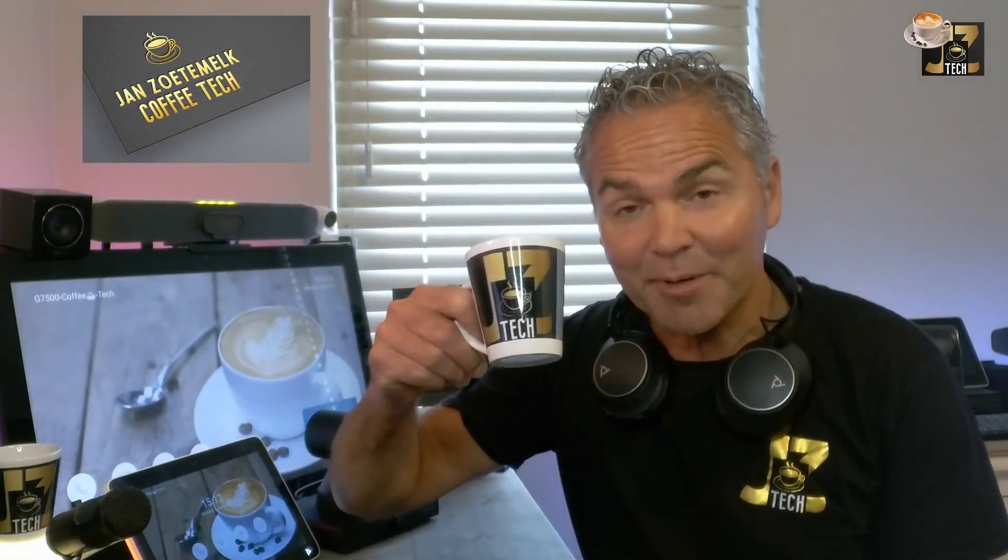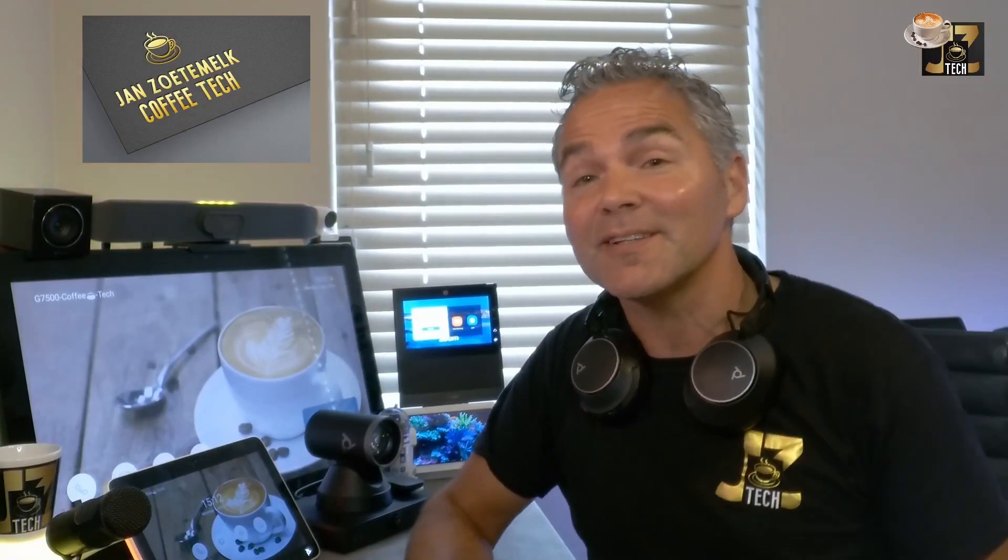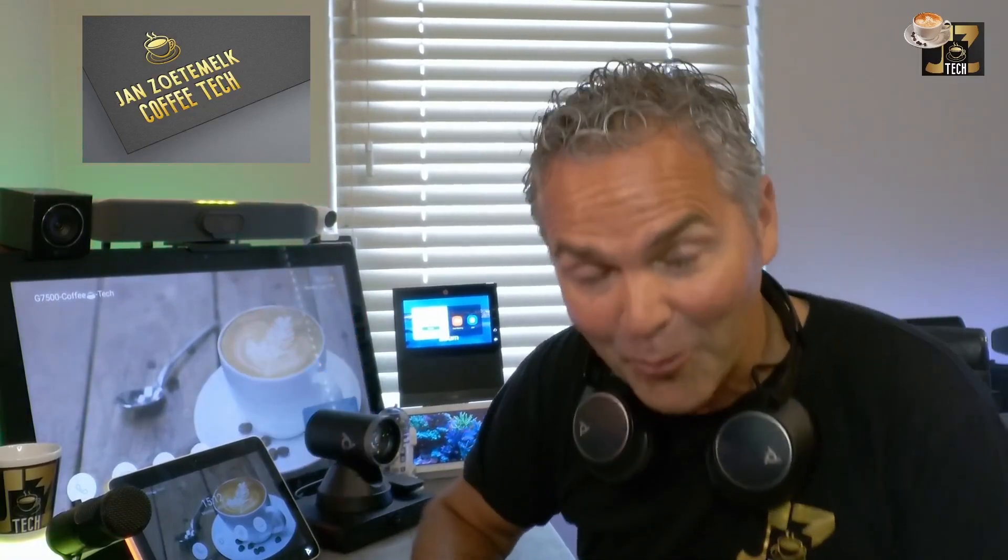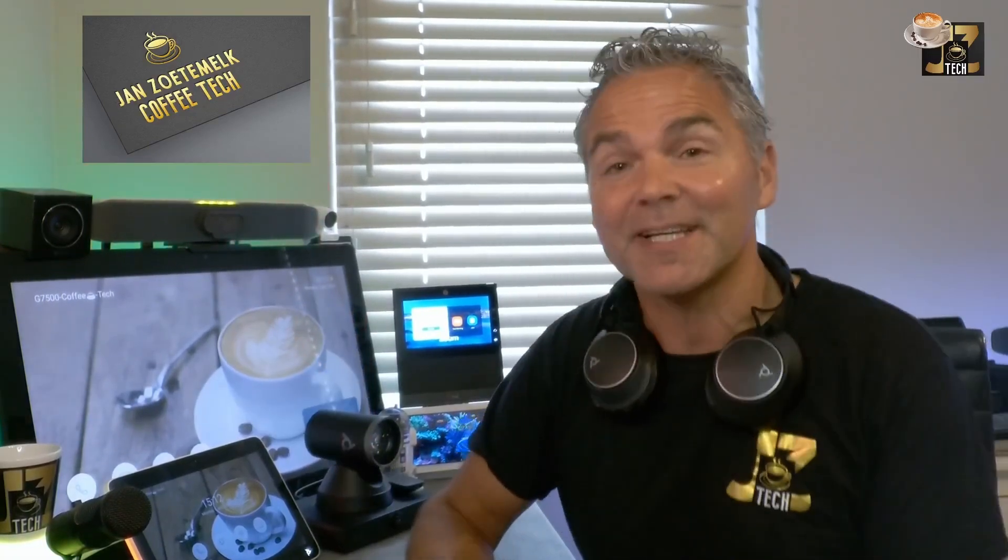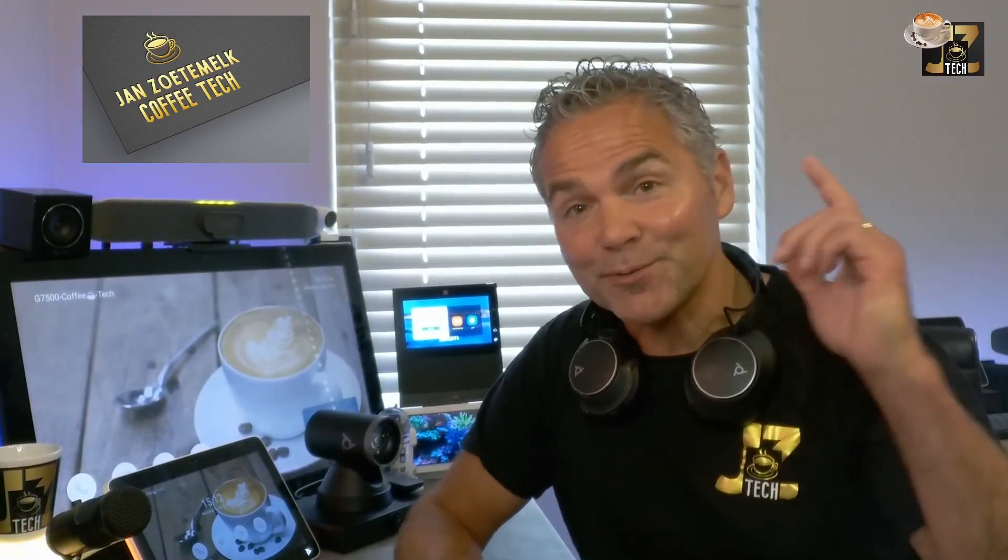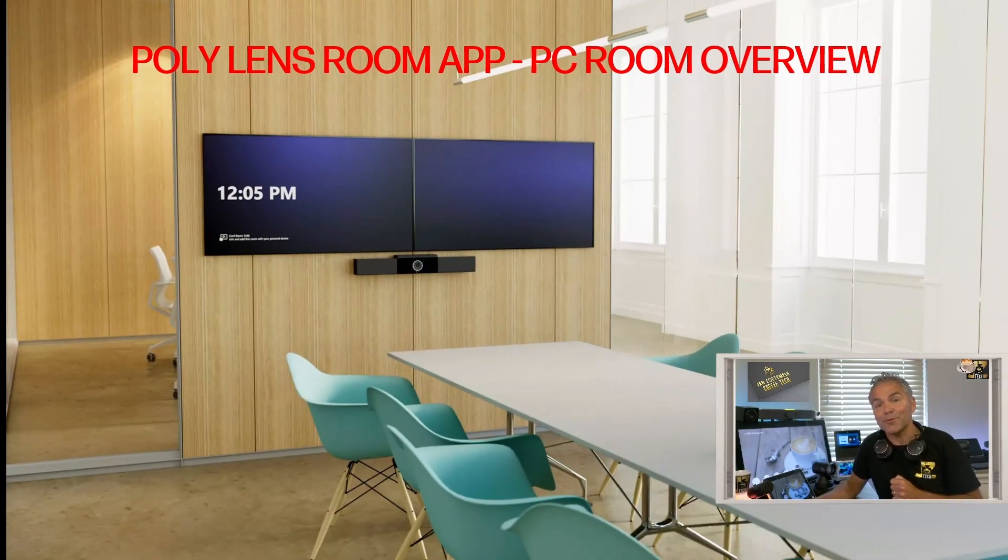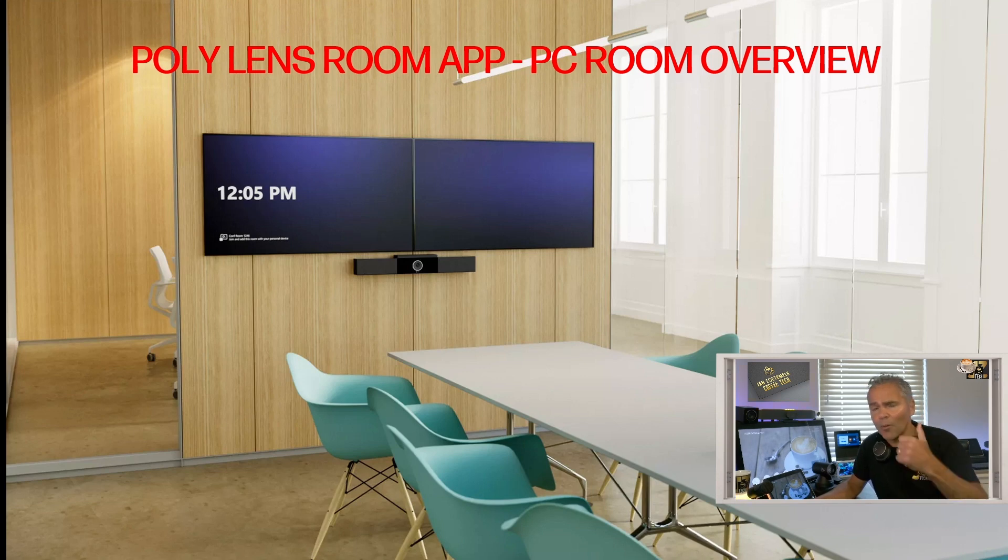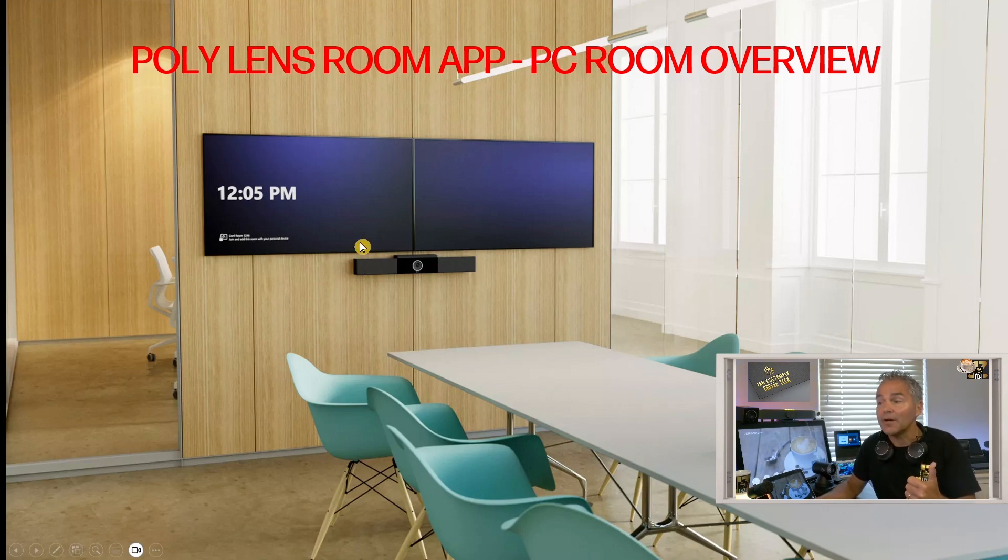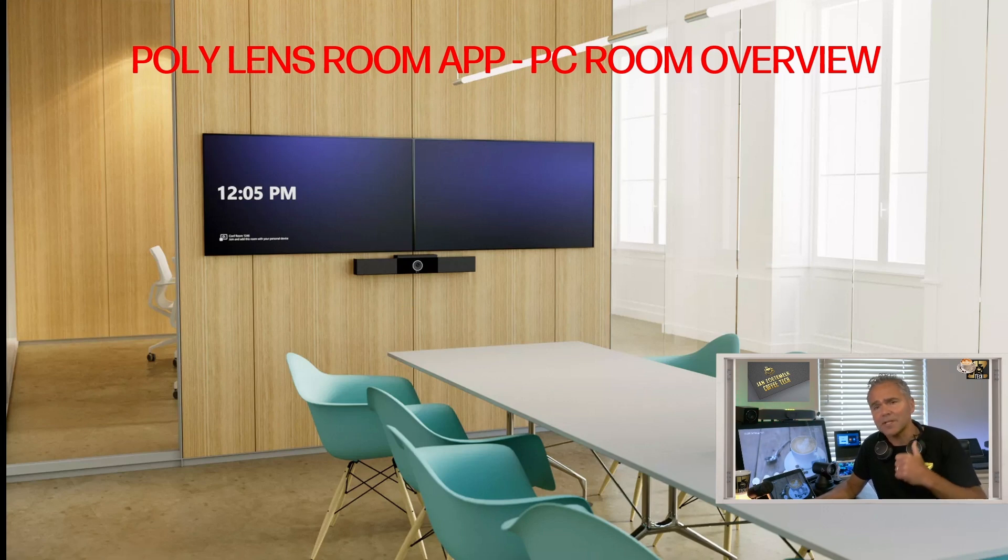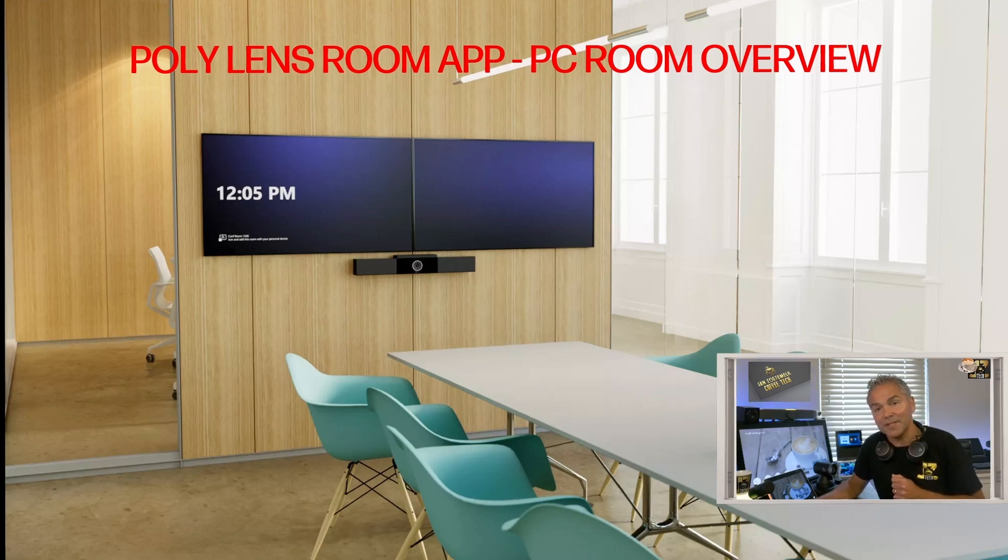Welcome back to a brand new Coffee Tech Break with Jan. Good to see you back on my channel again. I've got another great video for you lined up because I want to take you through the Poly Lens Room App, which is available right now. I will show you in this video where you can find the software, how to configure the attached USB devices, look at certain settings, how you can do software updates. I'm going to walk through all of this in this video.